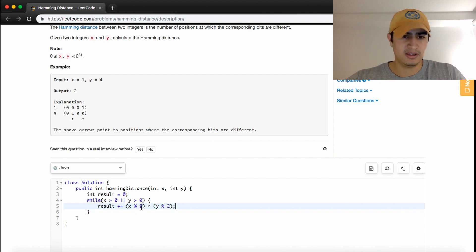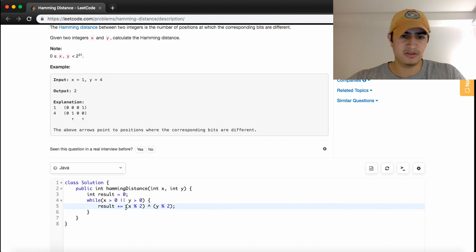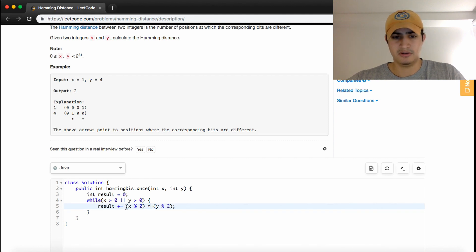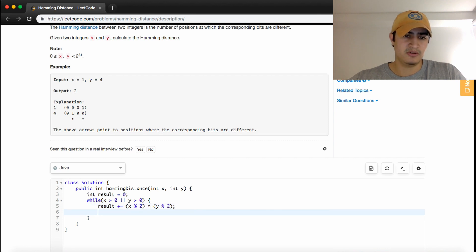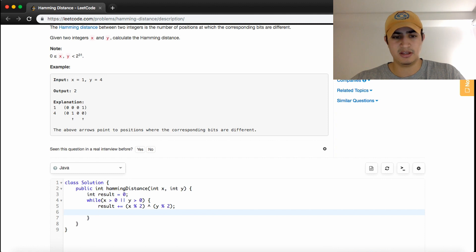This is the XOR operation. If these two are the same, it returns zero. If they're different, it returns one. Once we've checked the last bit in X and last bit of Y against each other,